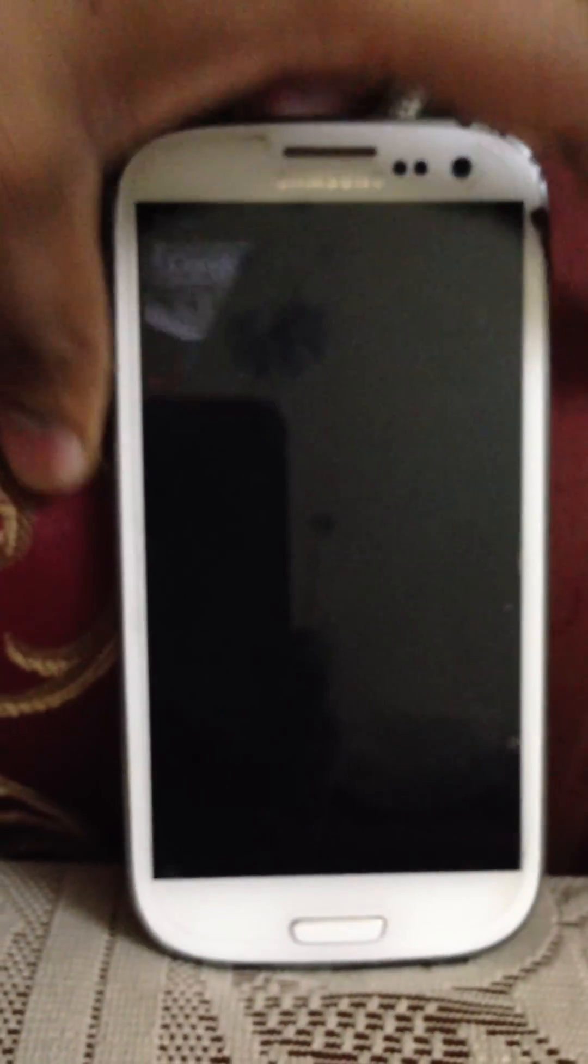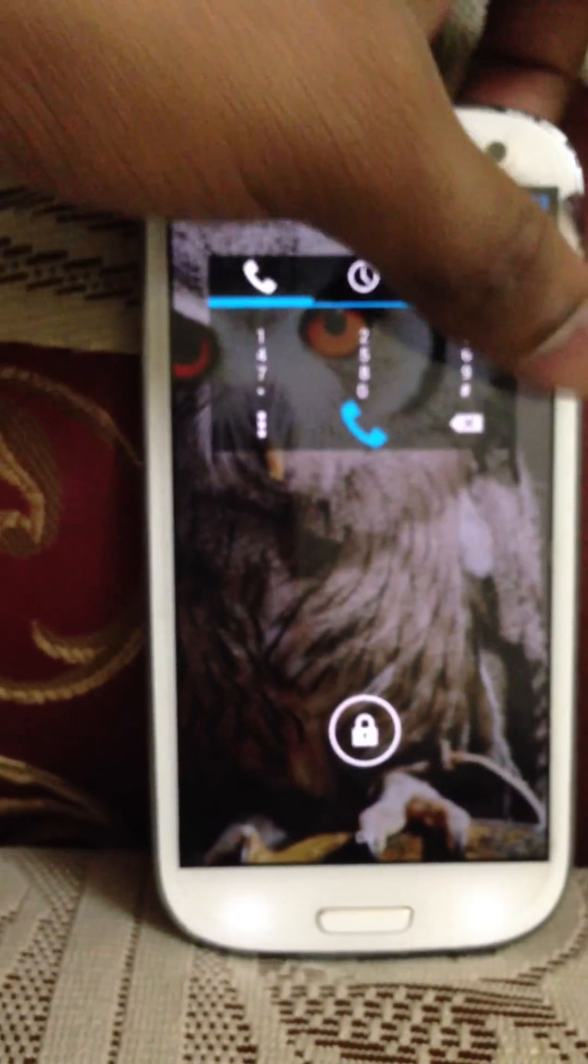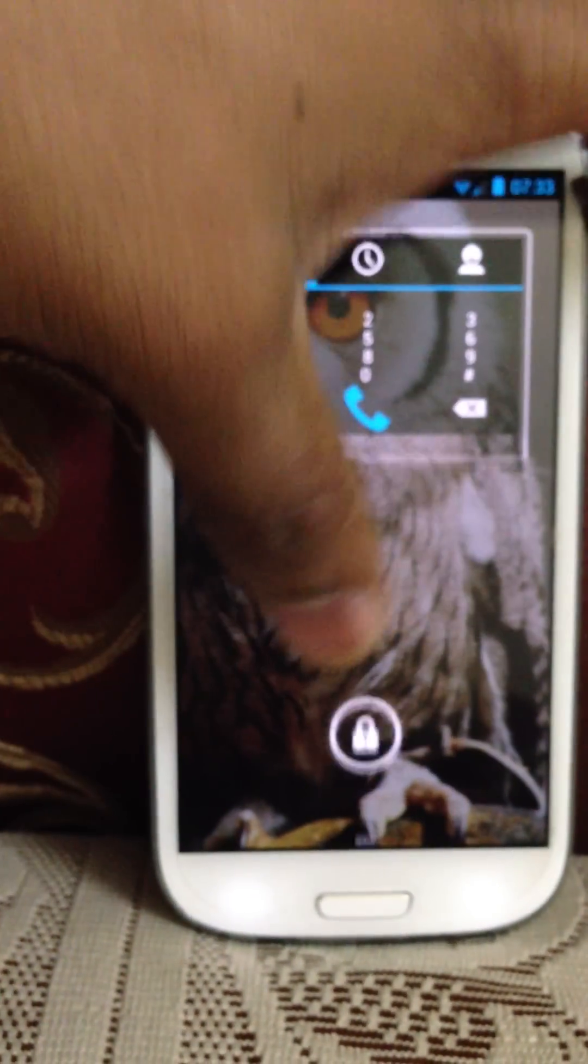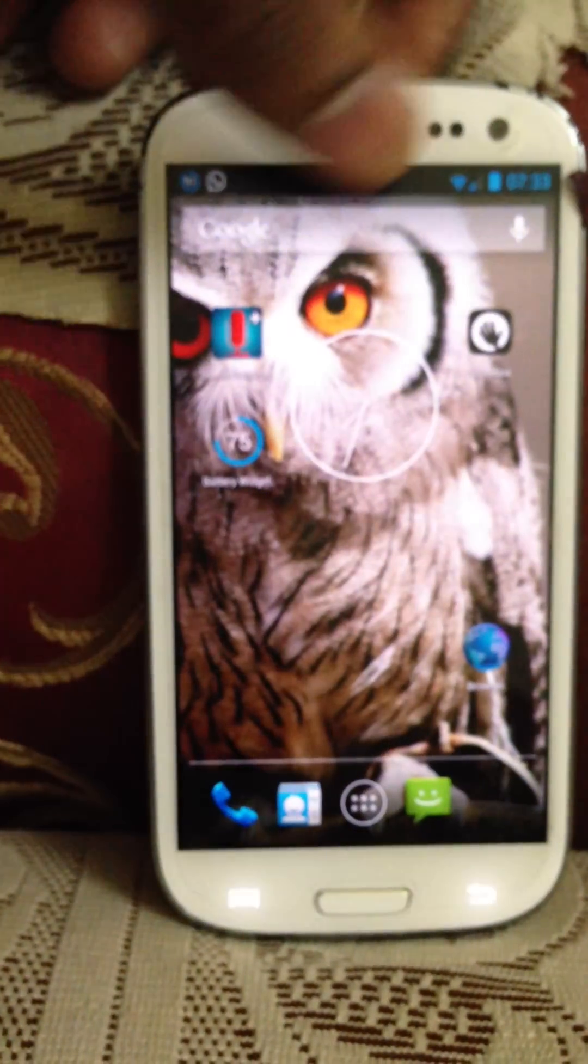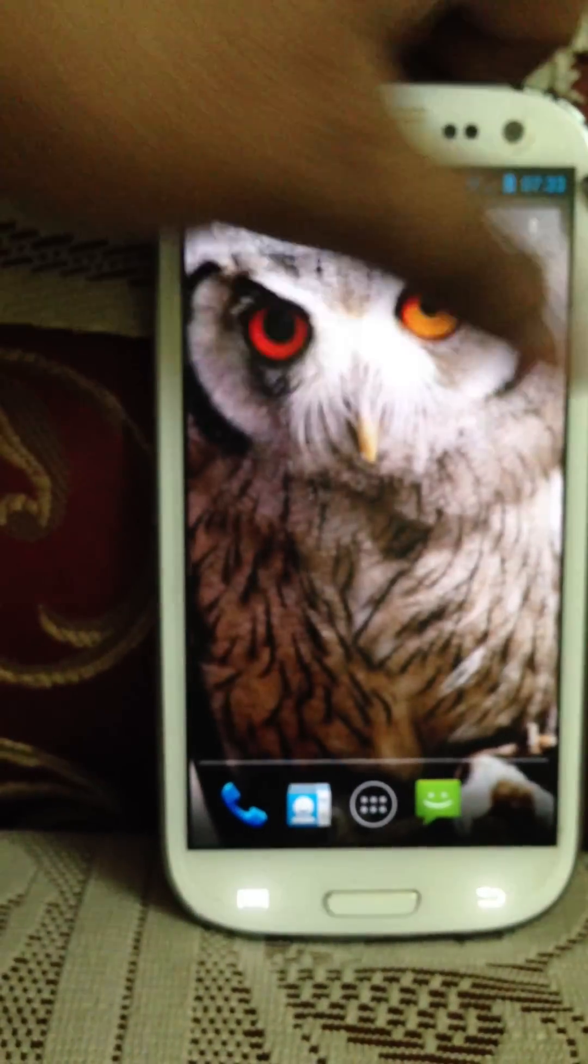Then when you swipe from left, you get to the camera. Anyhow, just unlock the phone, as you can see.